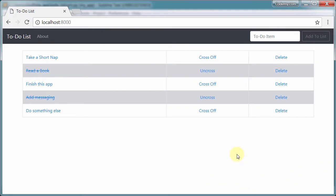All right, welcome to building a to-do list app with Django and Python. My name is John Elder from Codemy.com and I'll be your instructor today.